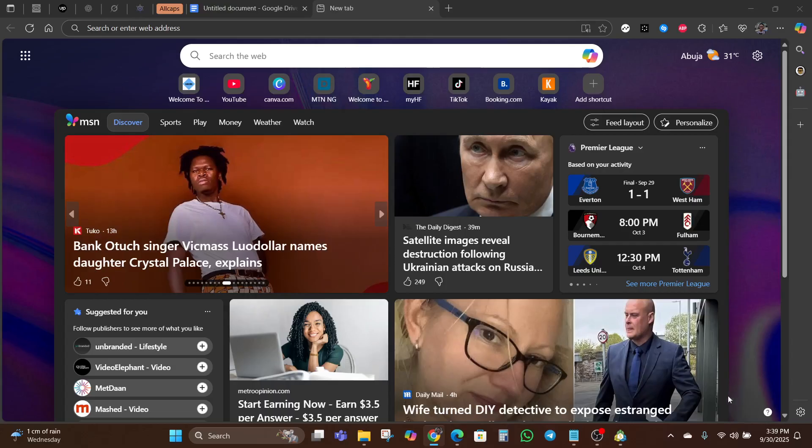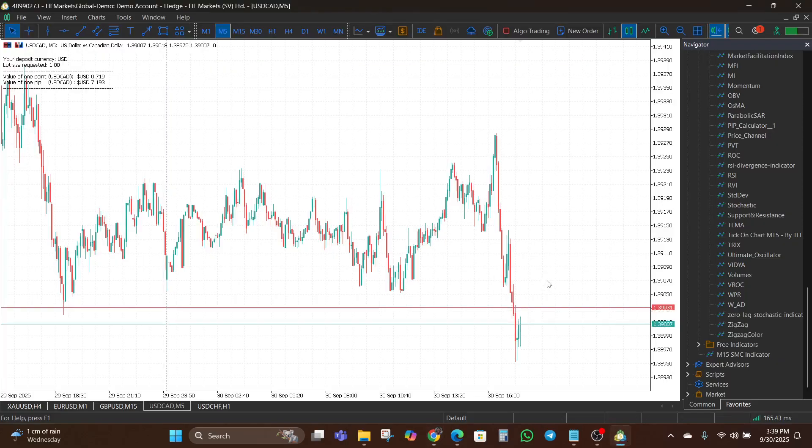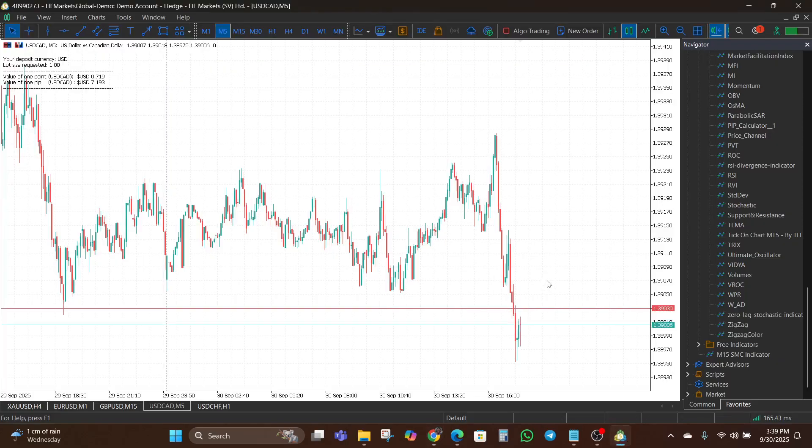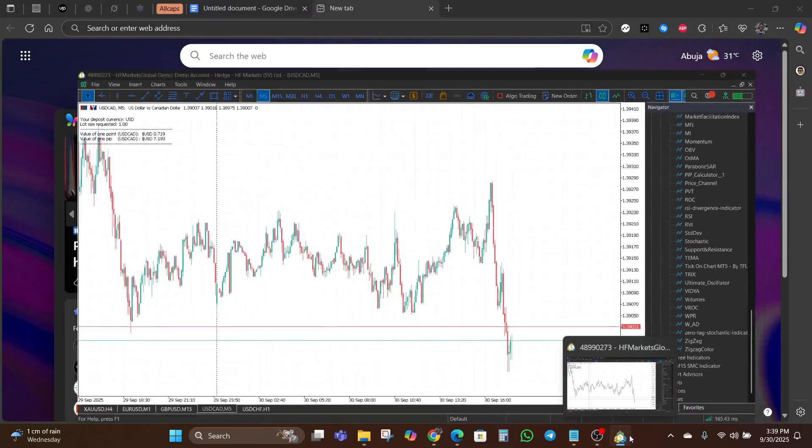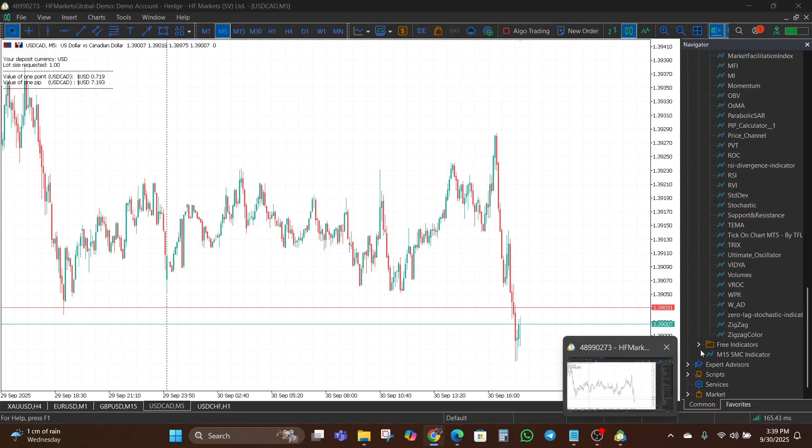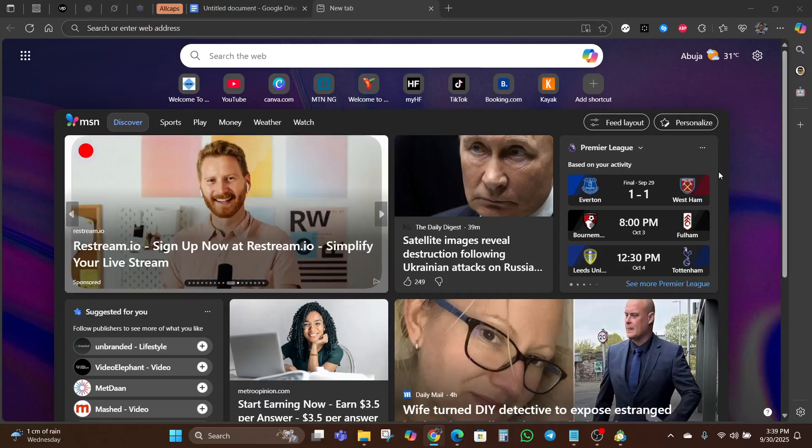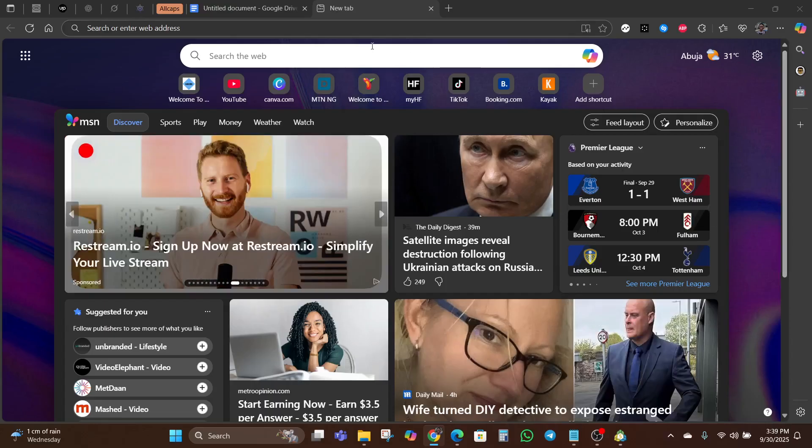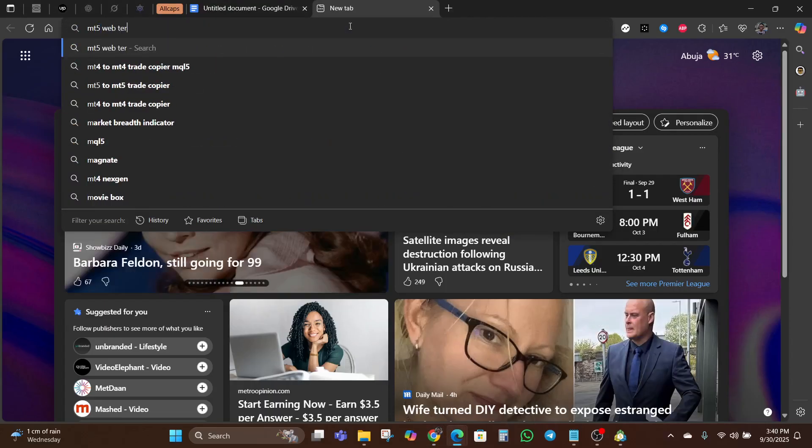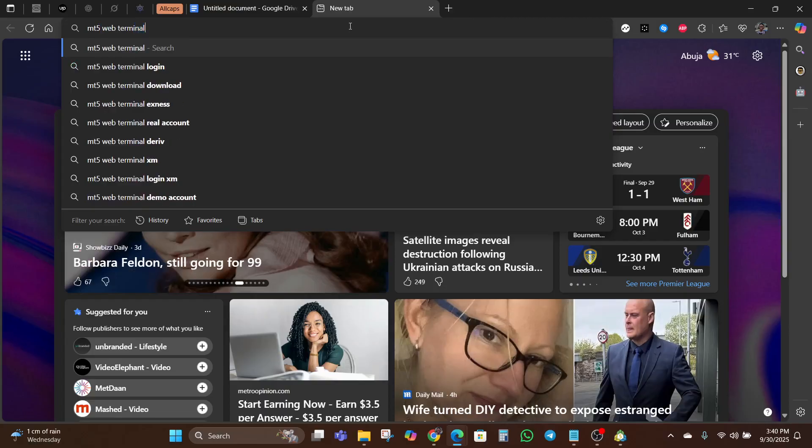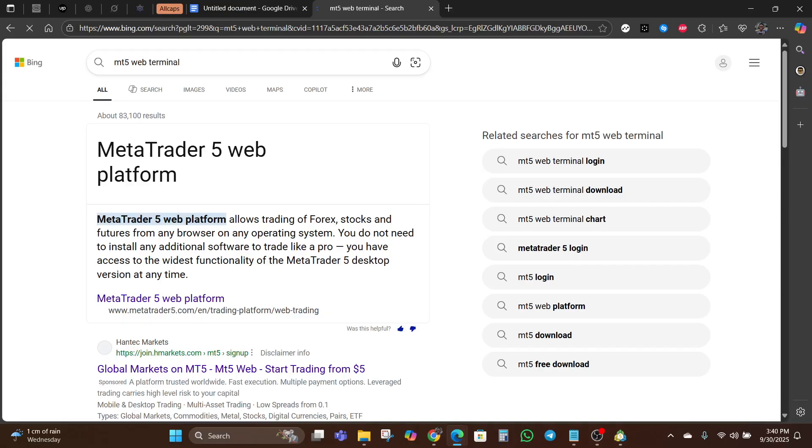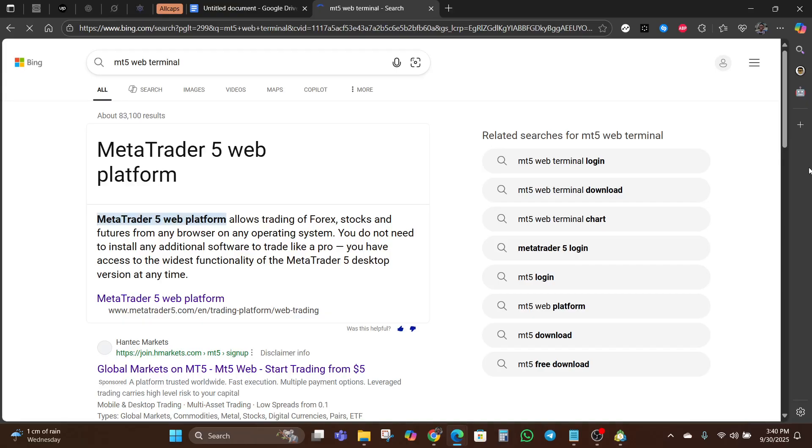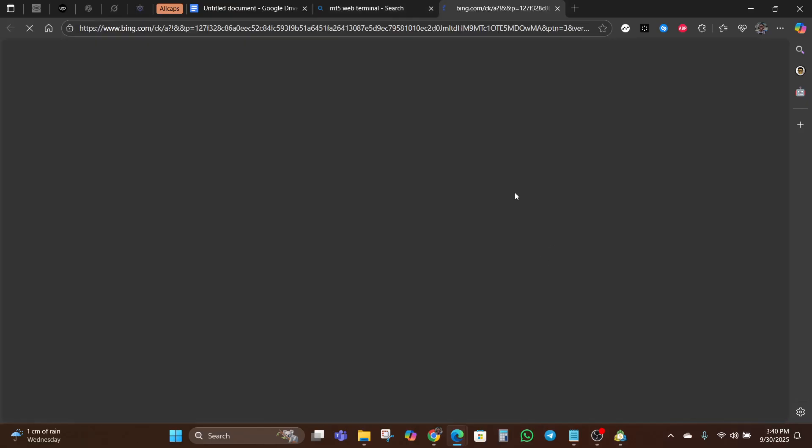If you've ever wanted to trade without installing the MT5 software application, the web terminal actually gives you a quick and reliable solution. All you need is an internet connection and your broker login details.